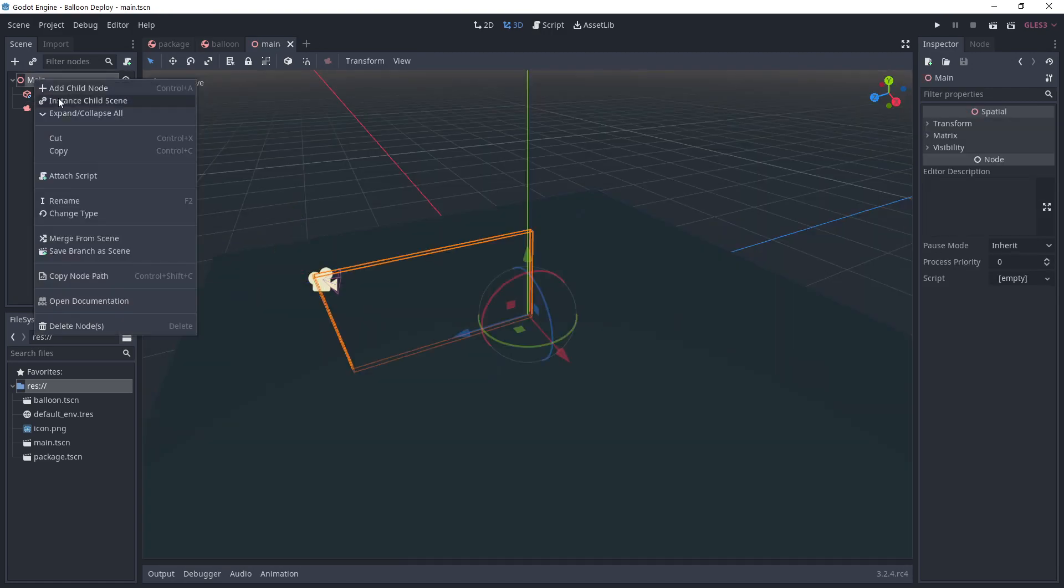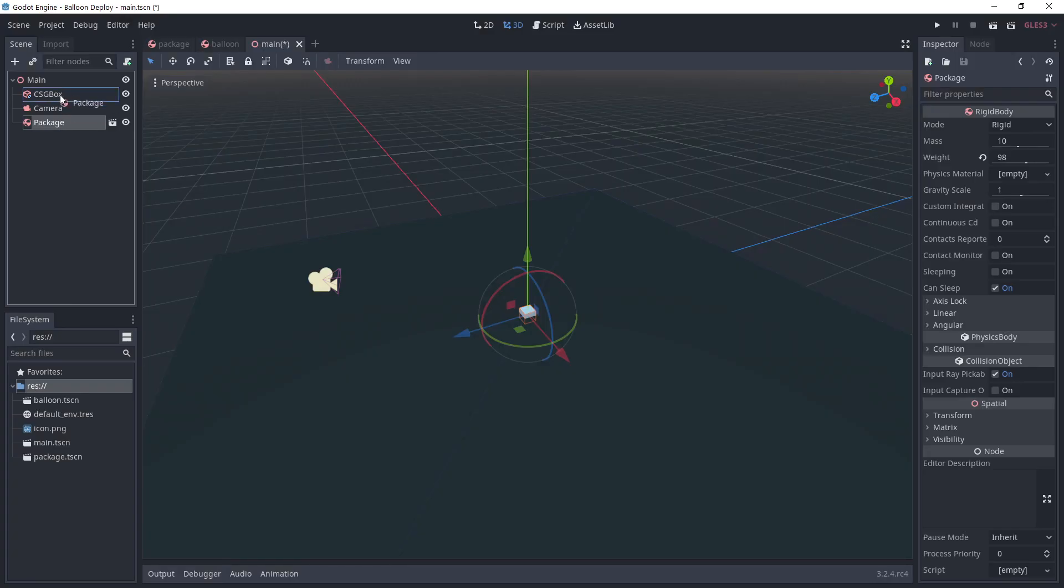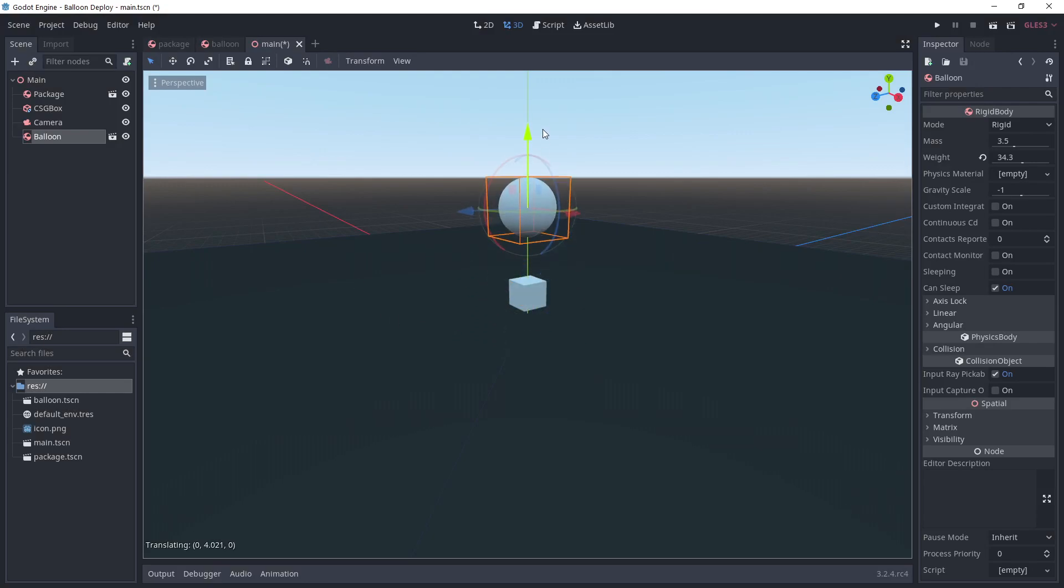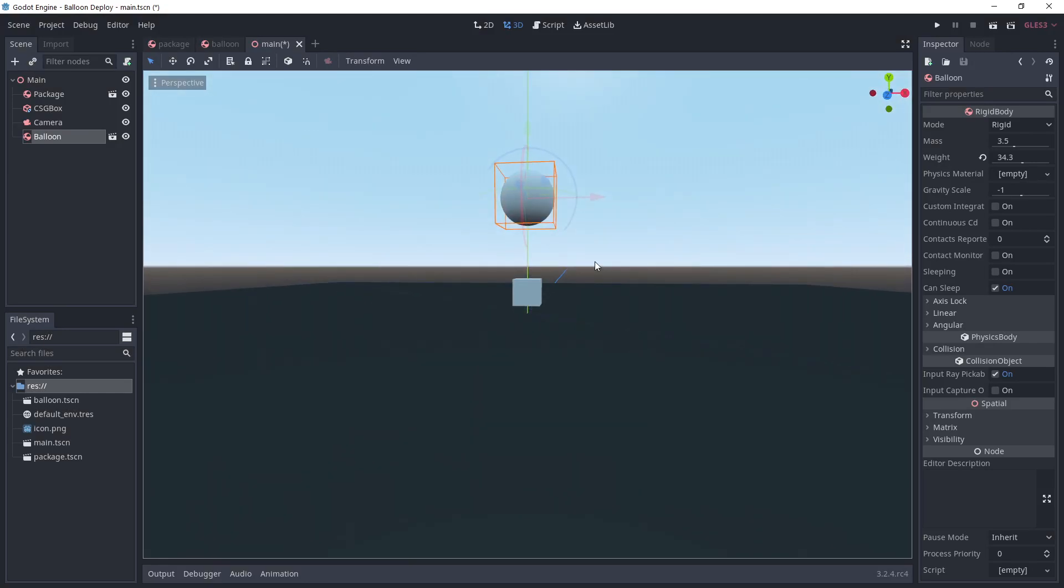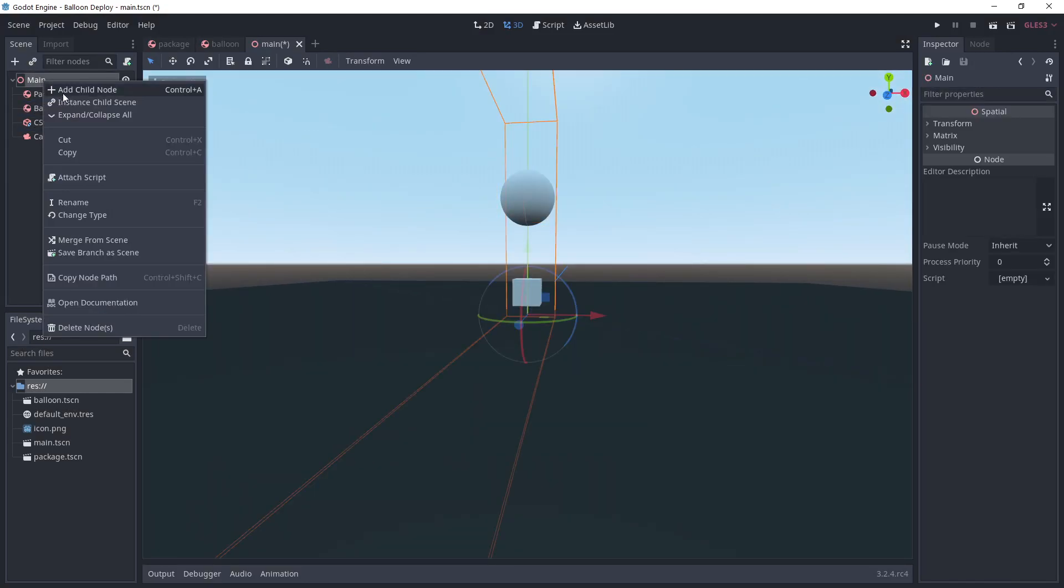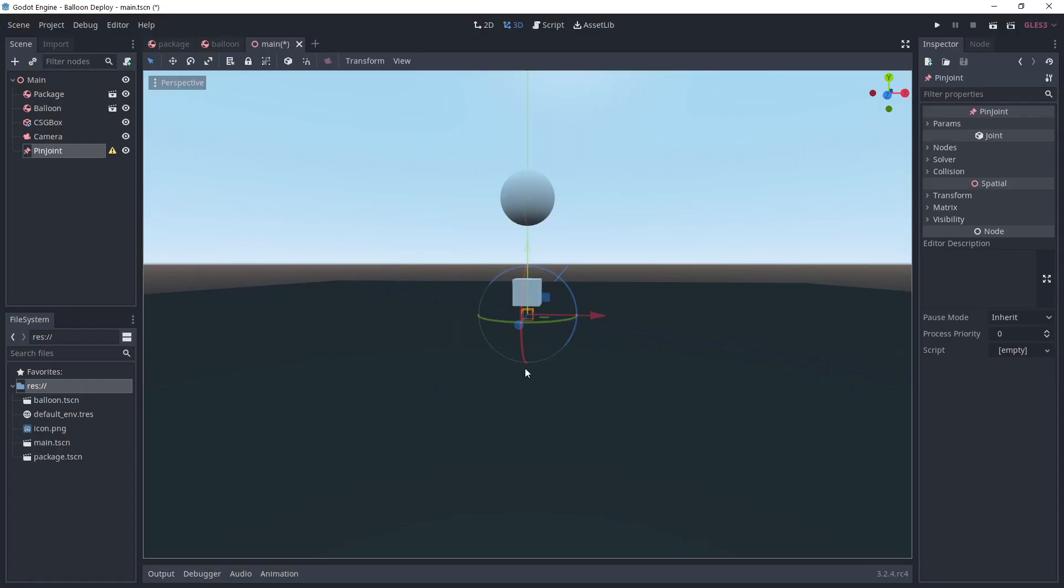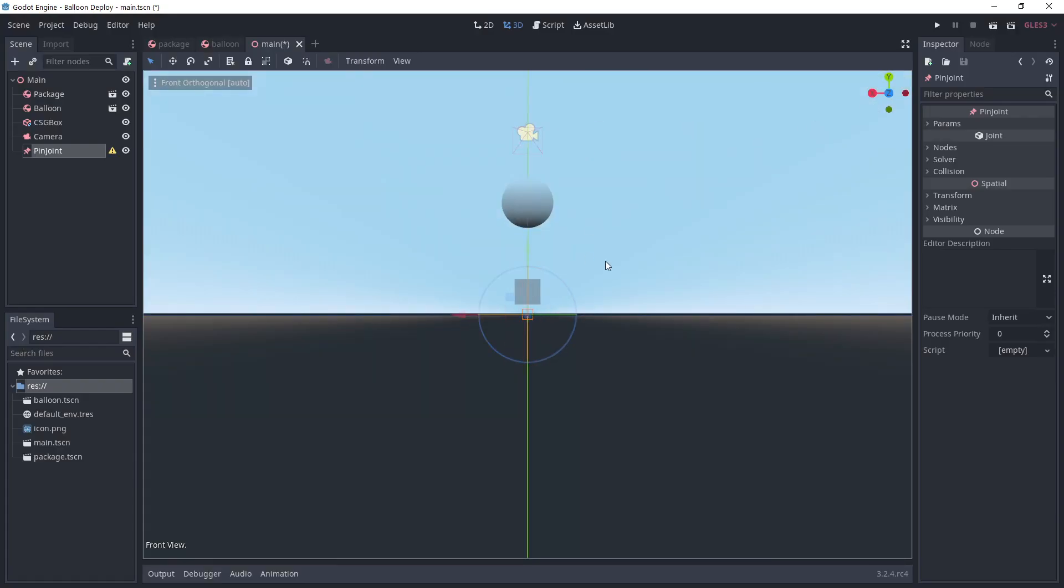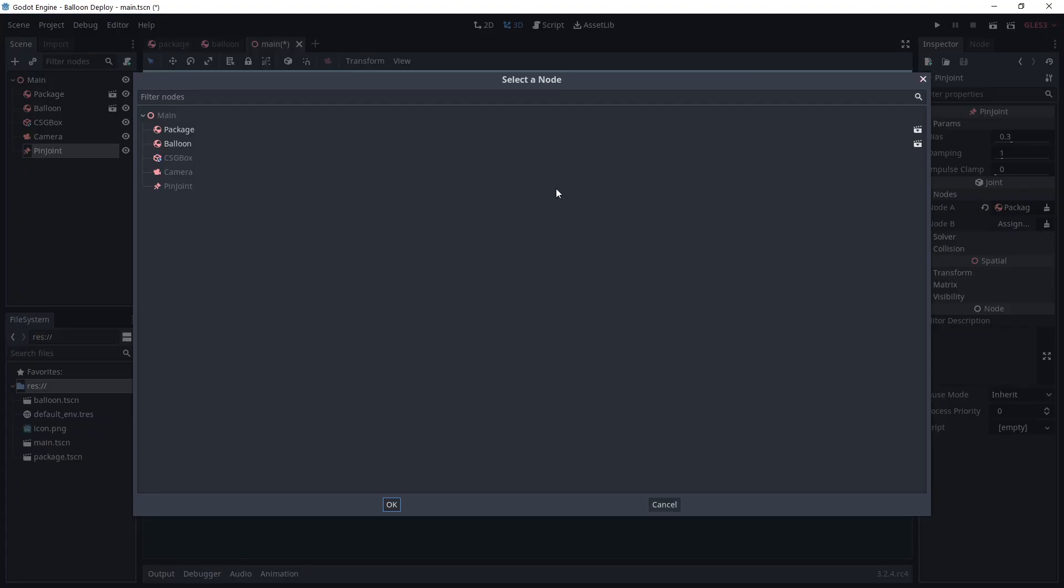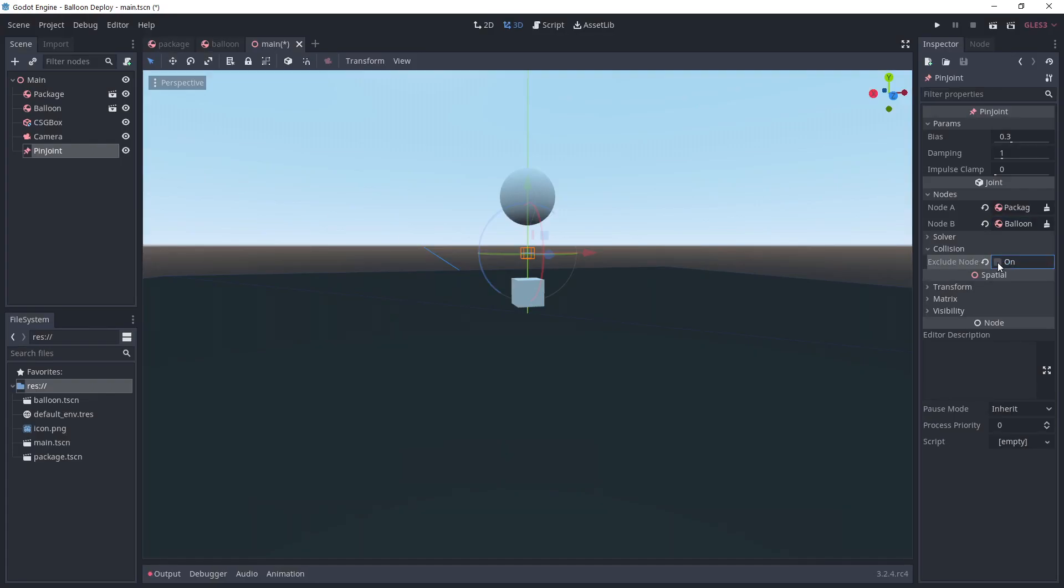Add a camera. Add both the package and the balloon. Place the package on the floor and the balloon a bit higher in the air. Add a pin joint and place it between the package and the balloon. Choose the package under node A and the balloon under node B.